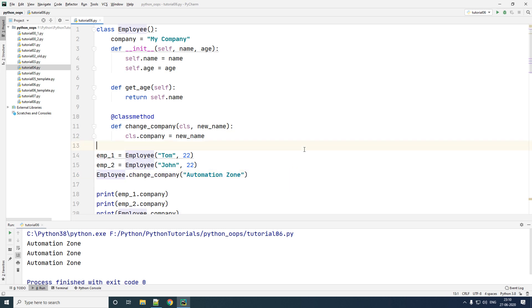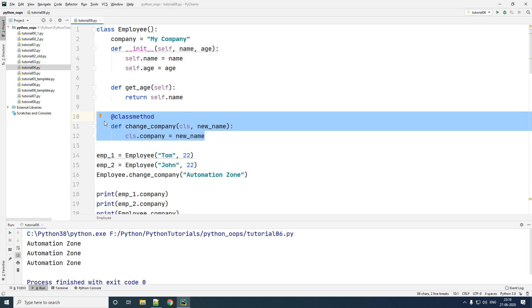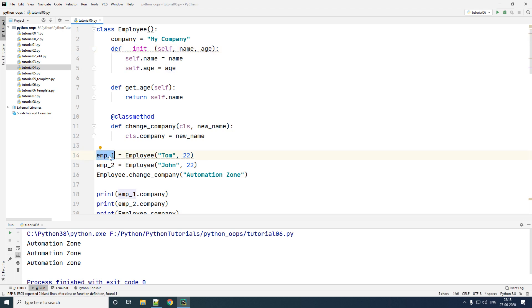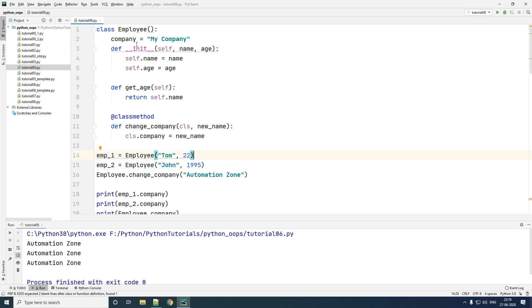Try not to call a class method via an object as it will cause confusion for someone reading the code. The right way to call a class method is by using the class itself. The most common use case for a class method is to create alternate constructors. In this example, the constructor accepts a name and age, and employee1 was created by passing the name 'Tom' and age 22. But what if for John the age is unknown, and I only know he was born in 1995? This is a problem because the constructor accepts age, not year of birth.